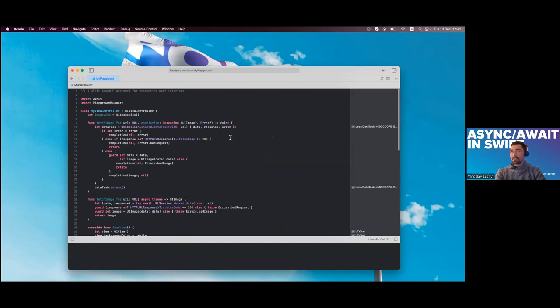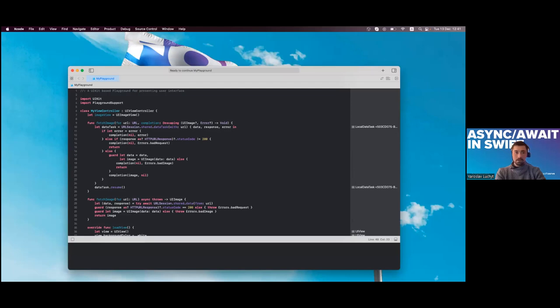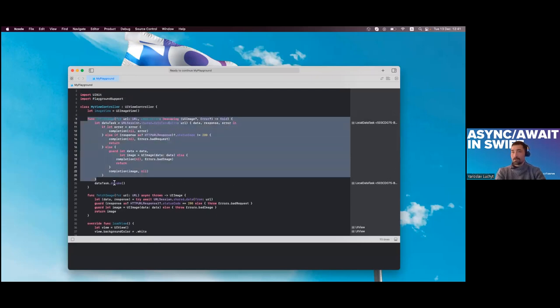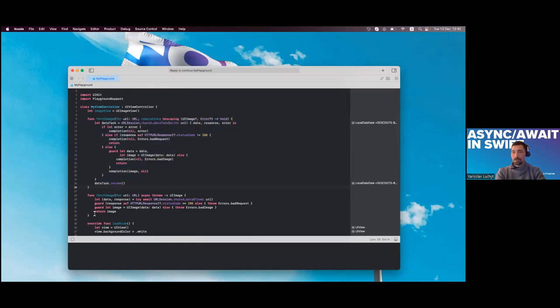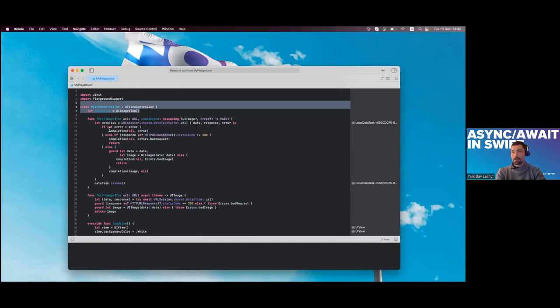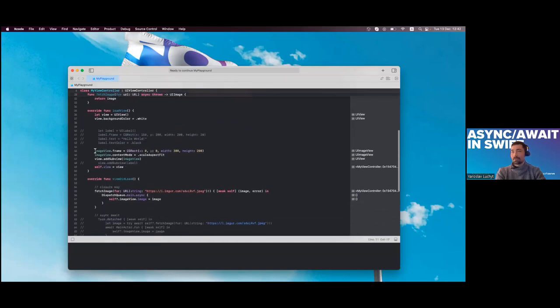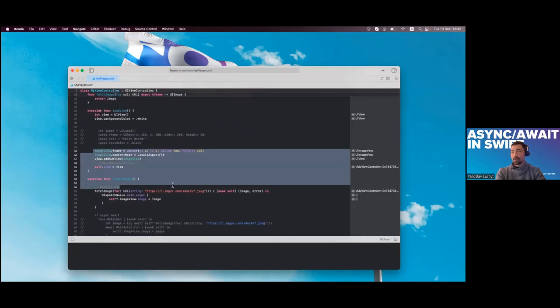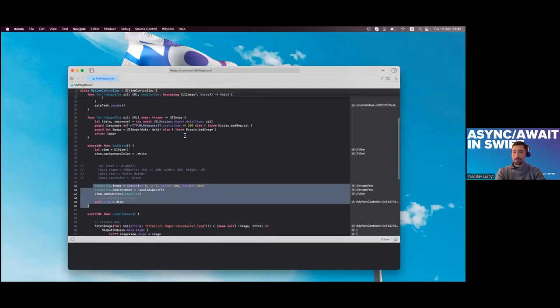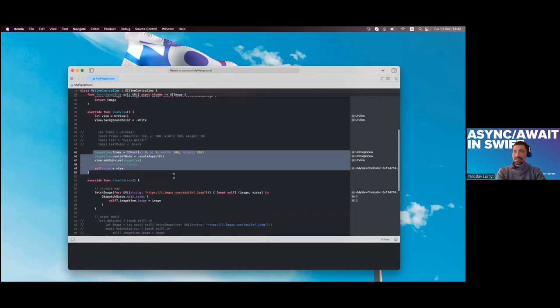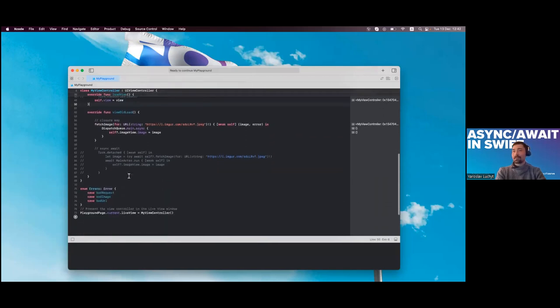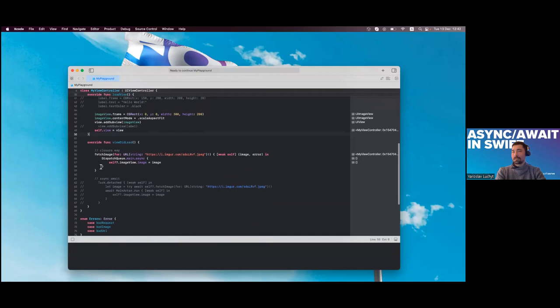Here is the same task. Maybe I can pause for some questions if someone has any. I see nothing in chat, so in that case, yeah, these are the same functions from the presentation. Here I have view controller. This is just a playground. I add my image view. Sorry for not using SwiftUI but that's easier to set up in playground.